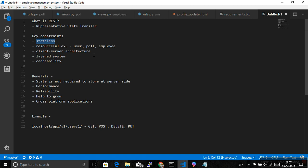The fourth constraint is layered system. This means you can have multiple layers — for example, a request passes through a security layer that checks whether the user is authenticated. If authenticated, it passes the request to the next layer which executes the actual operation the user wants to do.